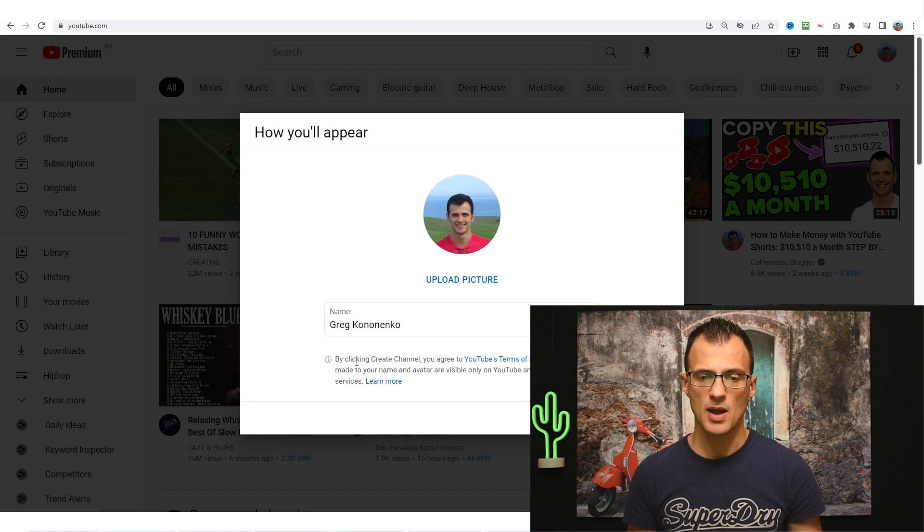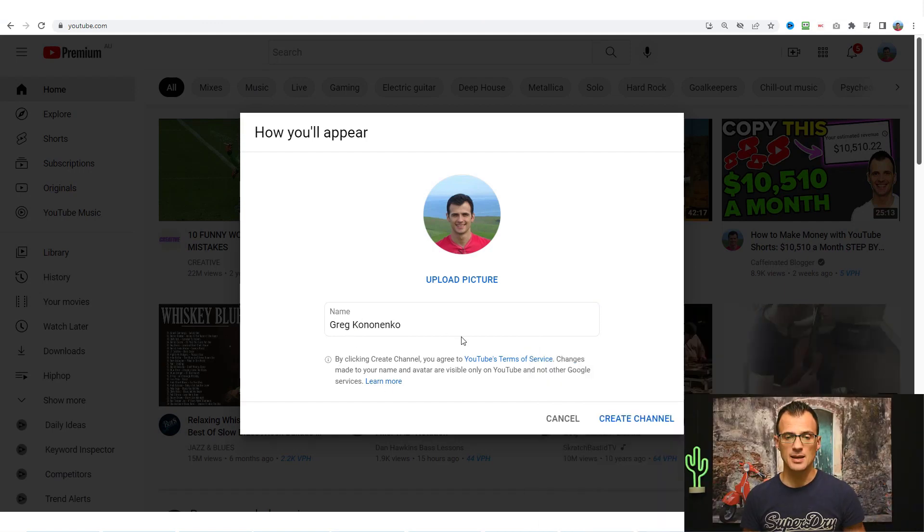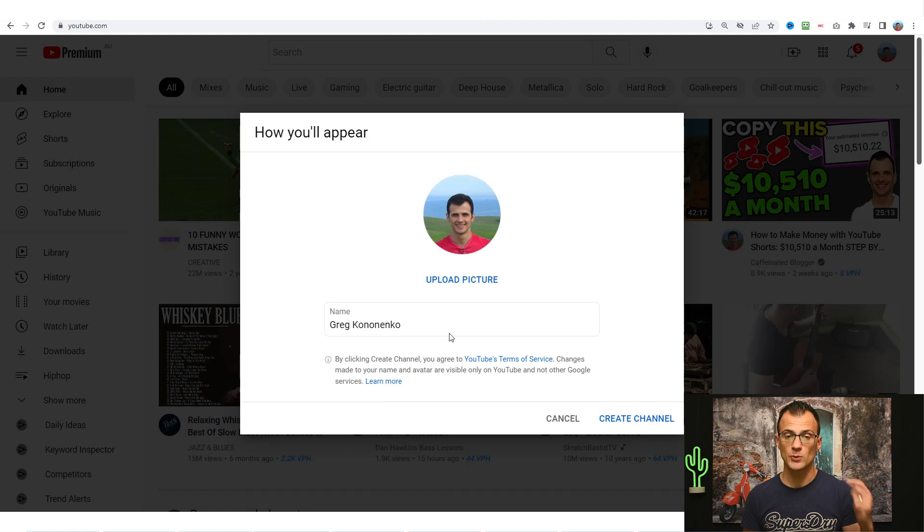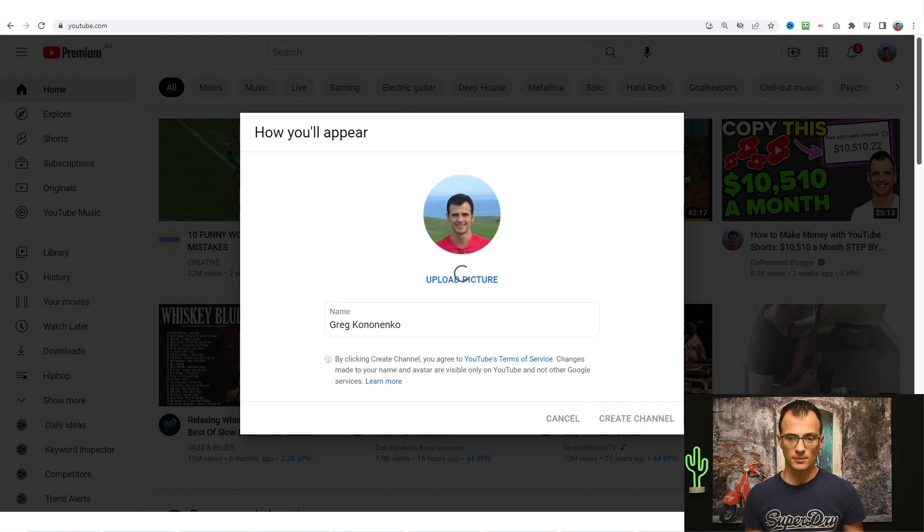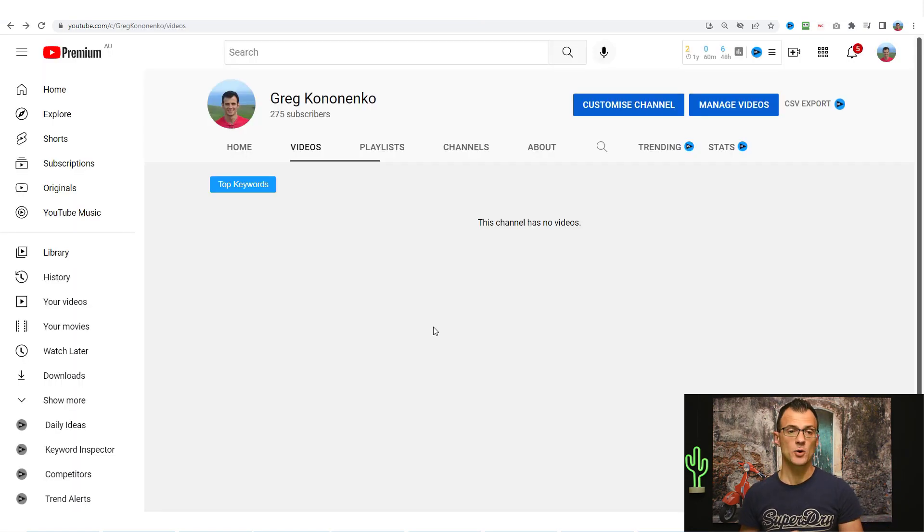Name Greg Kononenko and then you can see here all of the information my previous profile picture as well as the name of my channel are all retained. So I just need to click create channel over here and then we click create channel and here we are.